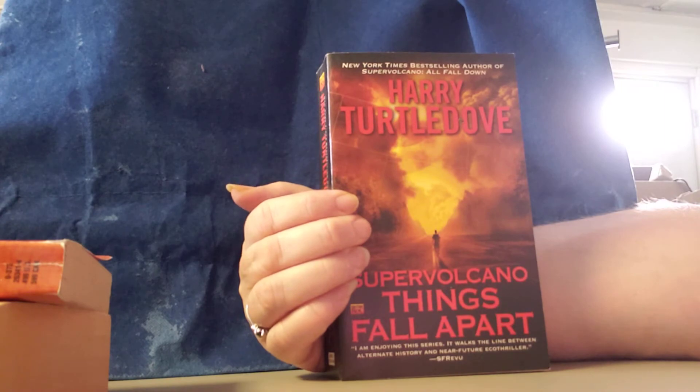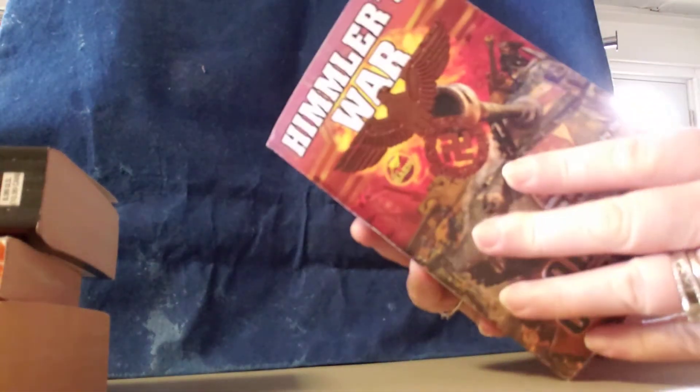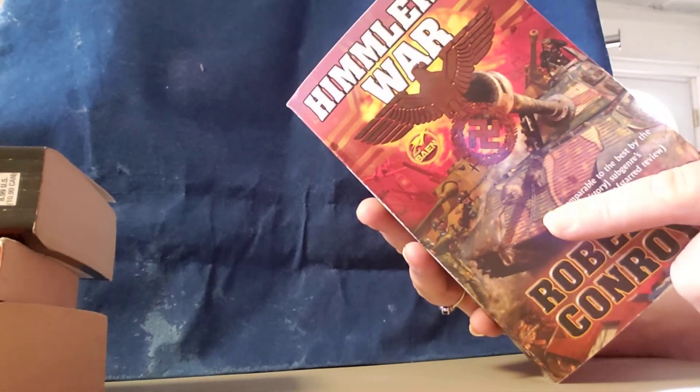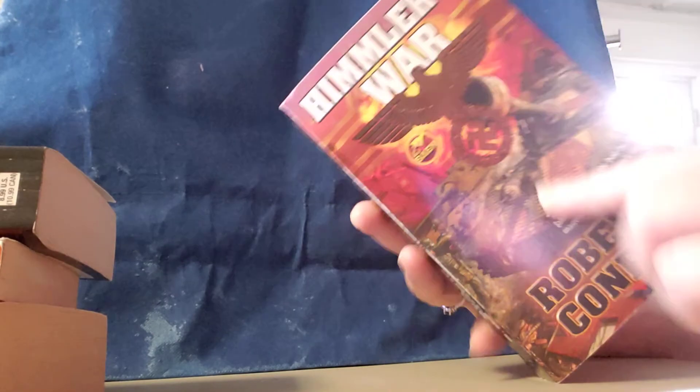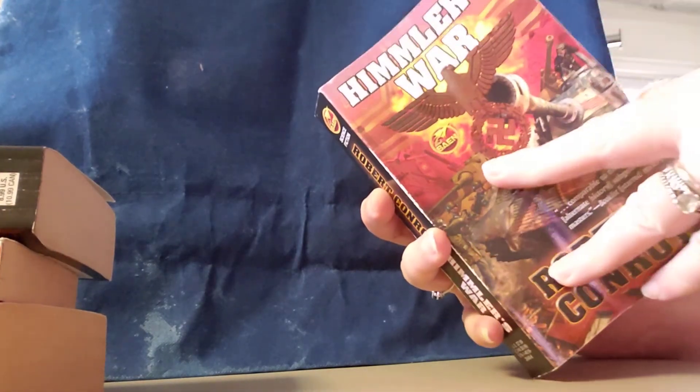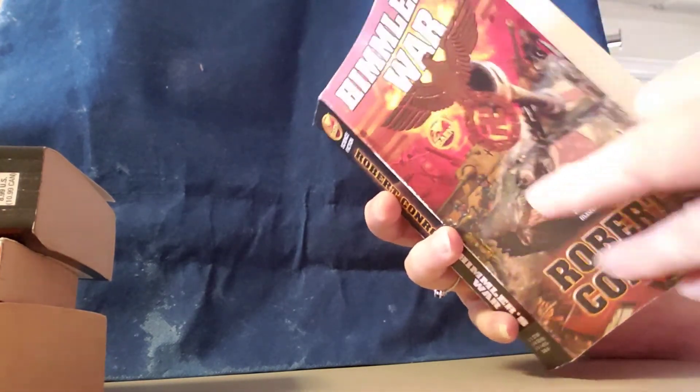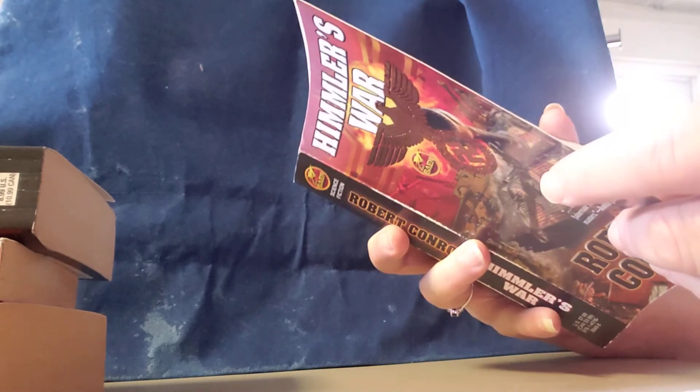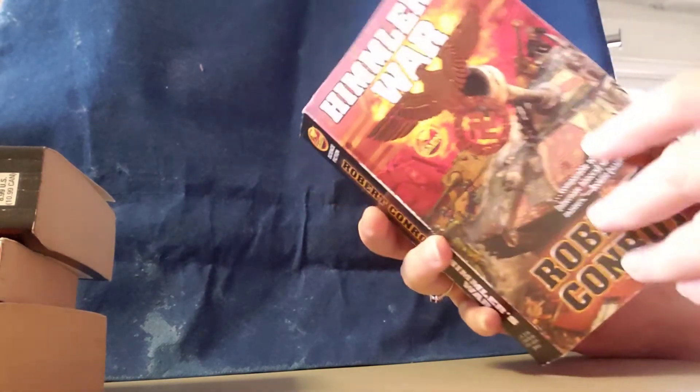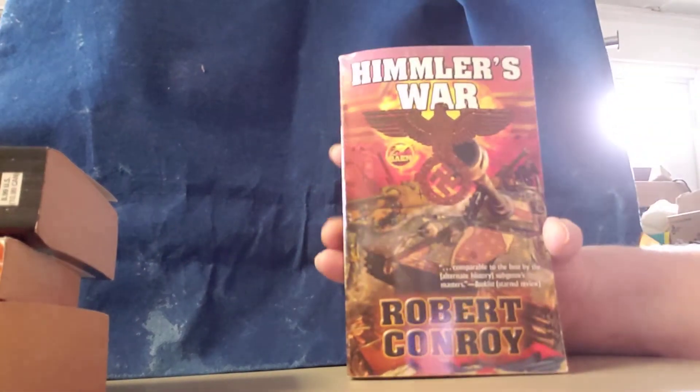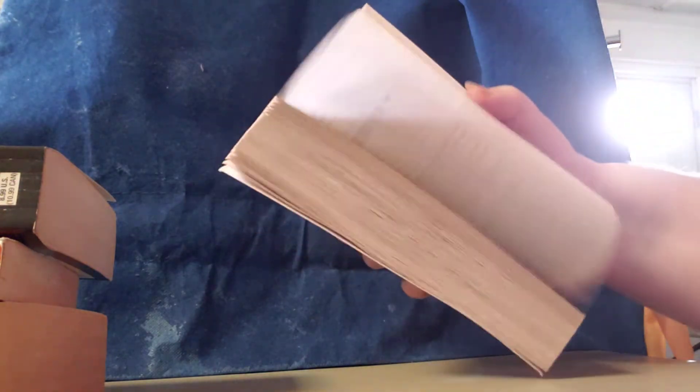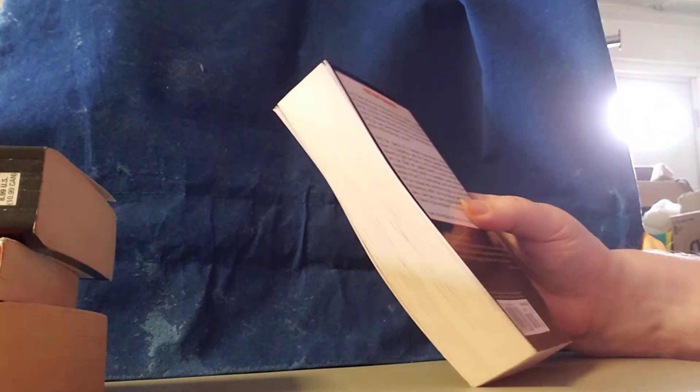So there is book number three. Book number four. We have Himmler's War by Robert Conroy. This is a 2011 copyright. That's what the book looks like. This is what it's about.